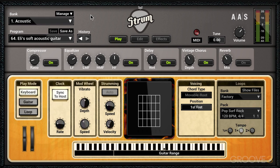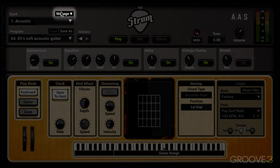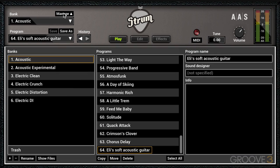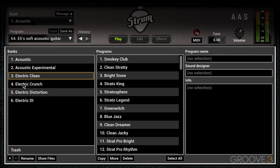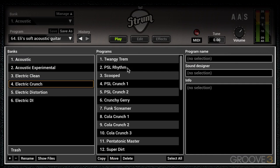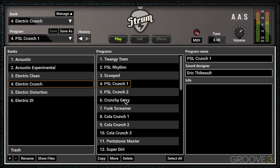If I want to start a collection of my own sounds and create my own bank, we have this Manage button. I'll press that to call up the Bank Manager window, where you can see all the different banks, and as we click on them we see the programs contained within each one.